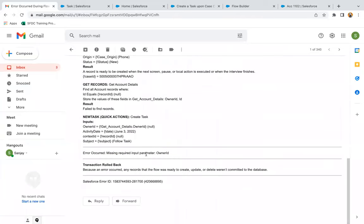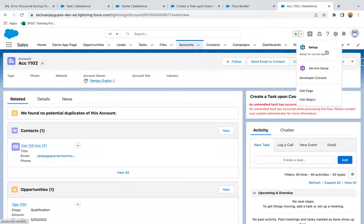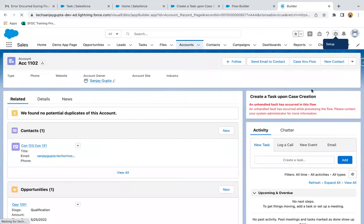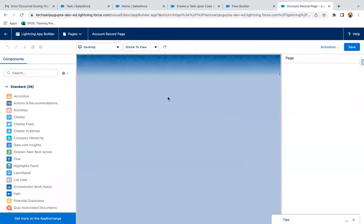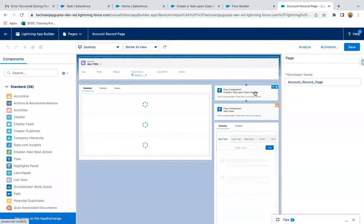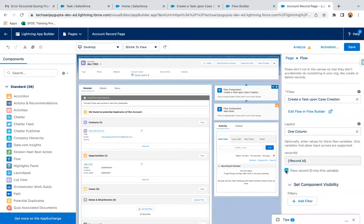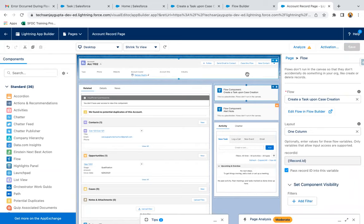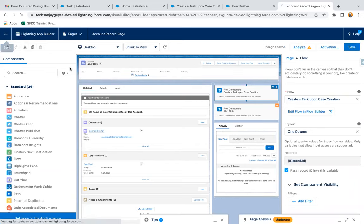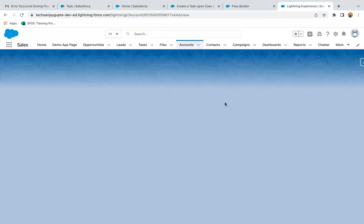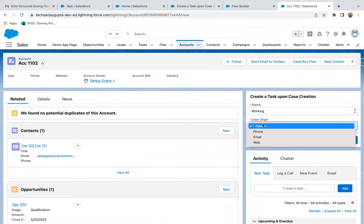The error says: missing required input parameter Owner ID. What I forgot was I just didn't enable that checkbox while I placed the flow on the record page. I need to enable this checkbox so that the Record ID of the account is passed inside the flow. I saved it again and moved back. Again, I'm going to create a case.